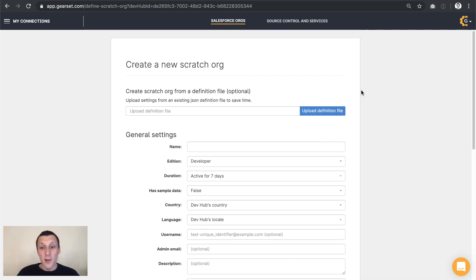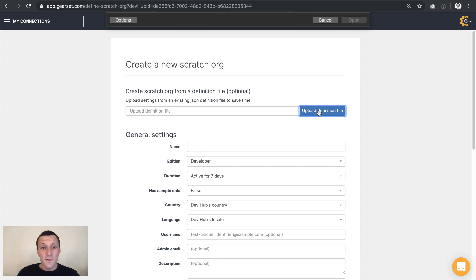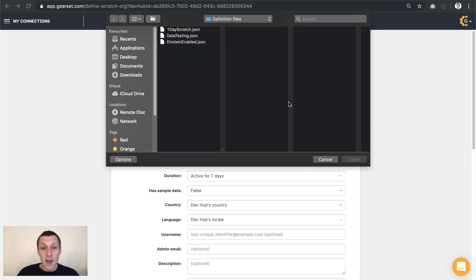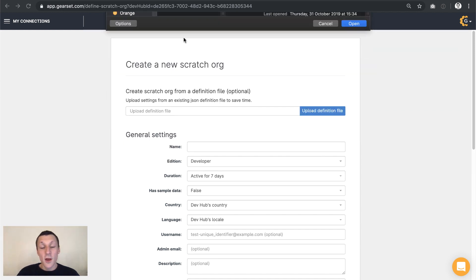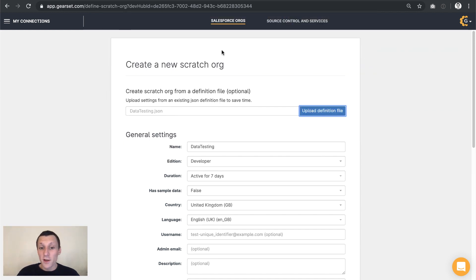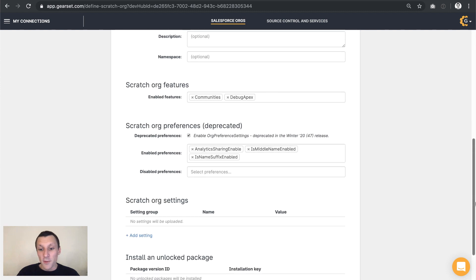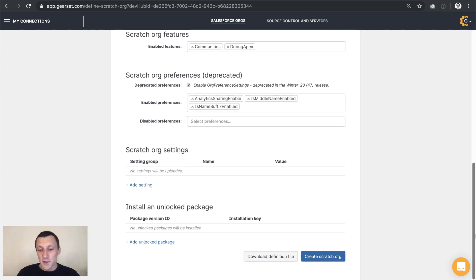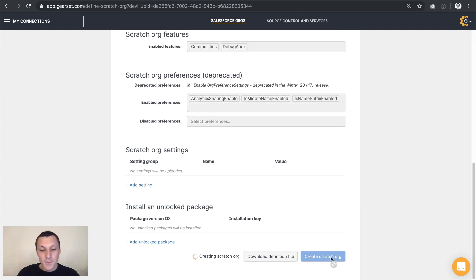So I'm going to upload a definition file that I already have, data testing. Uploading this JSON file autofills this page for me, and then I'm going to ask Salesforce to create the scratch org.